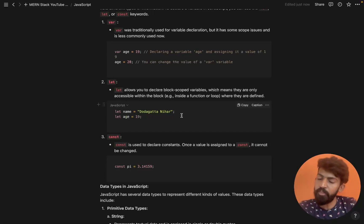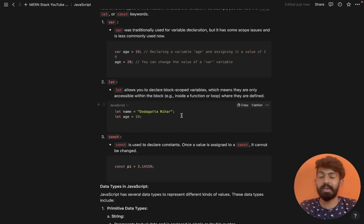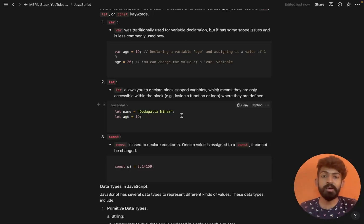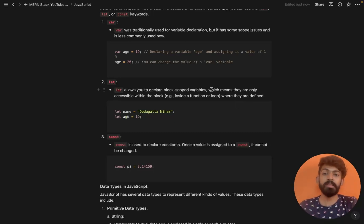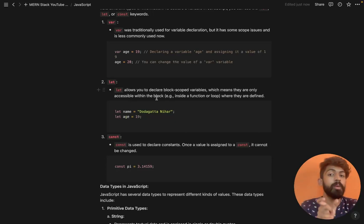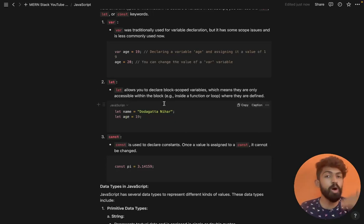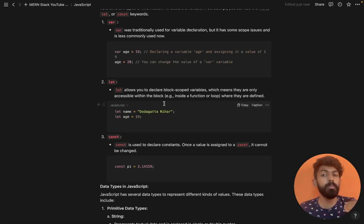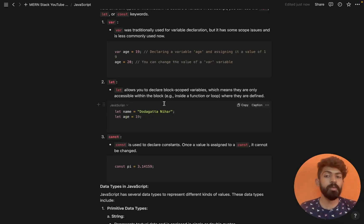So that's what is meant by block scope — they are only accessible within the particular block where you declare that variable. You can access that particular variable only within that block.